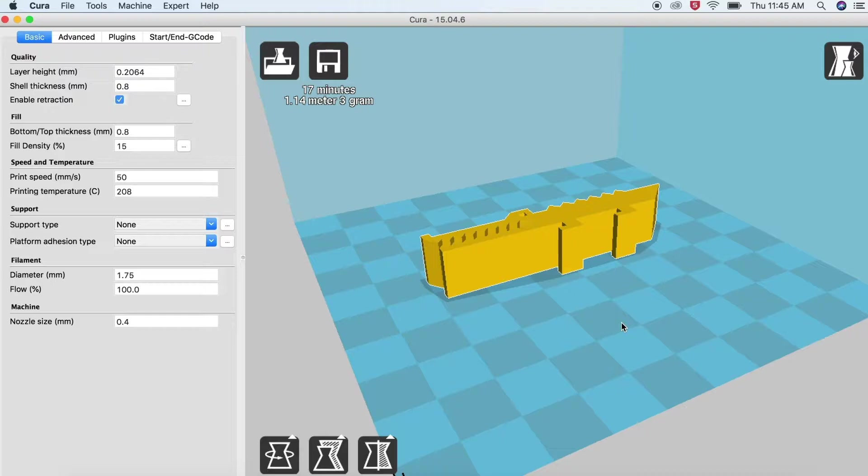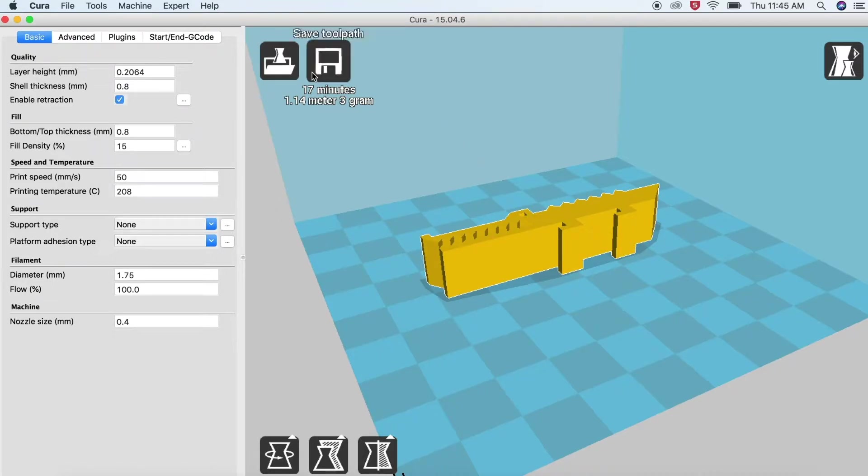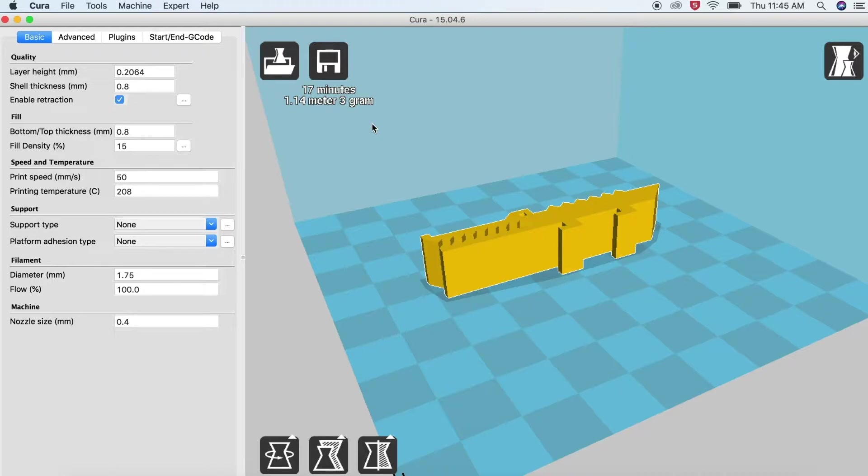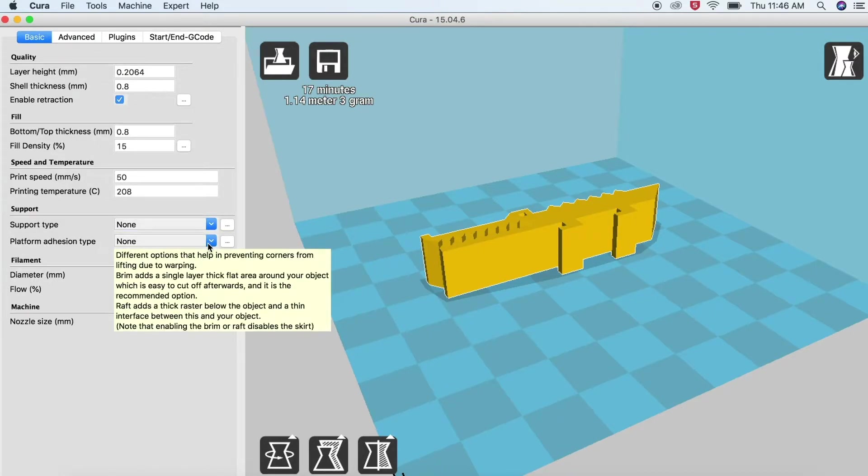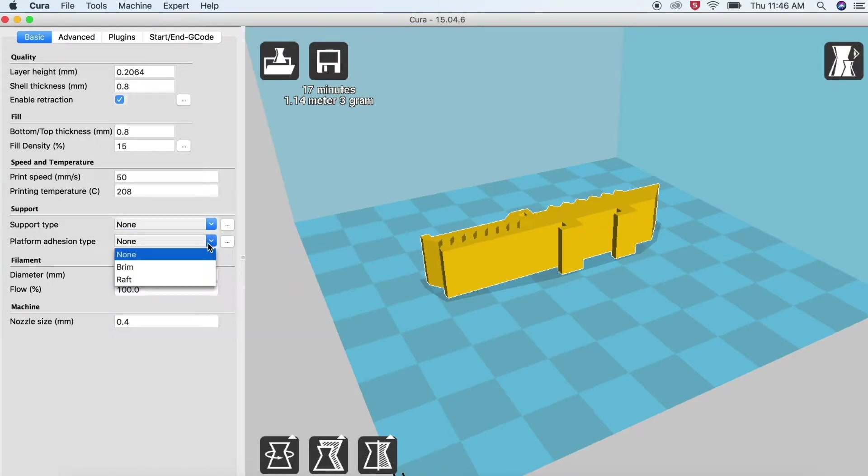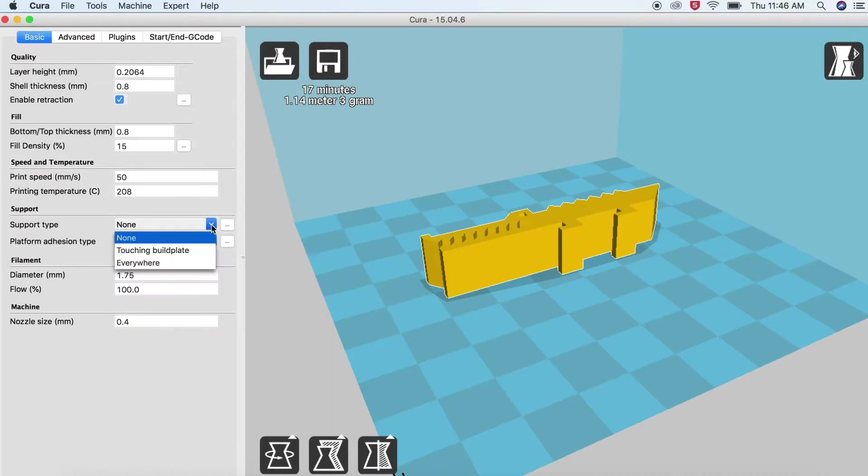Resize and rotate your model until the flattest part is on the build plate, the model fits the environment, and the print time is acceptable. If the model is not completely flat on the bottom, select Platform Adhesion Type Raft in the Basic menu. You may also need to add some support material.